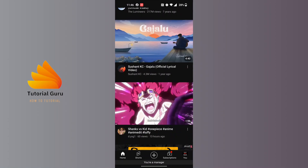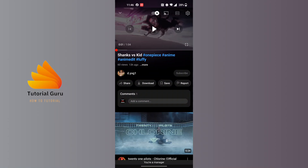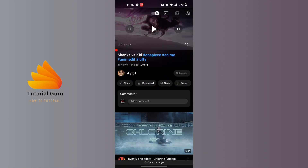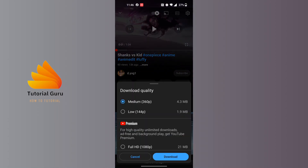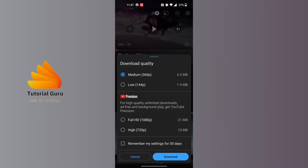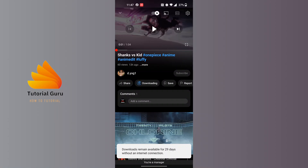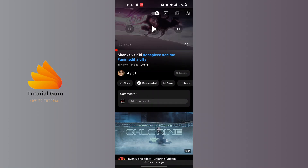Let's try another video, and you can see on this video the download button is available. If you tap on that download button, that video will be downloaded on your YouTube. Let's tap on download — and you can see the download is available for 29 days without an internet connection.